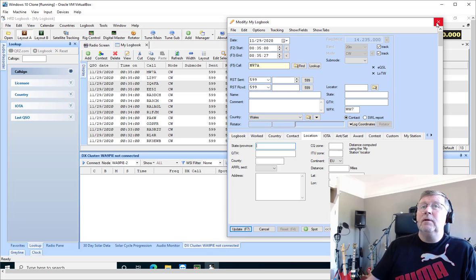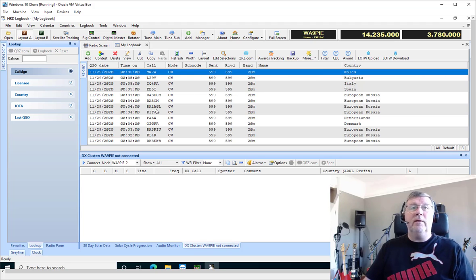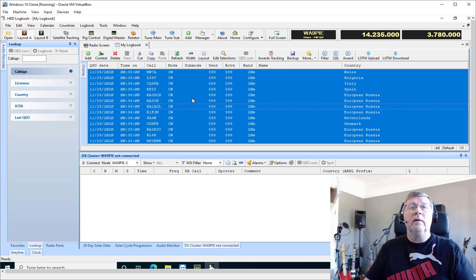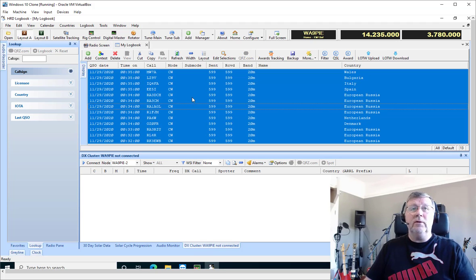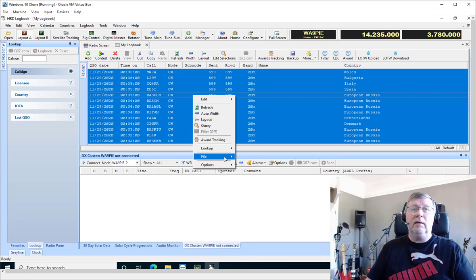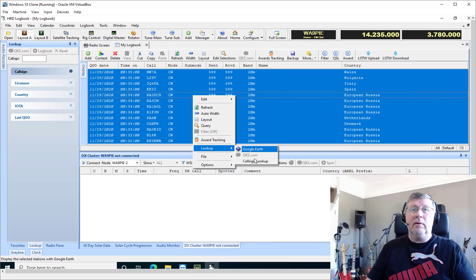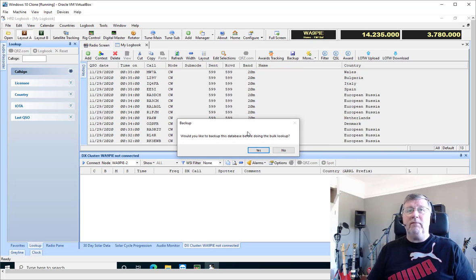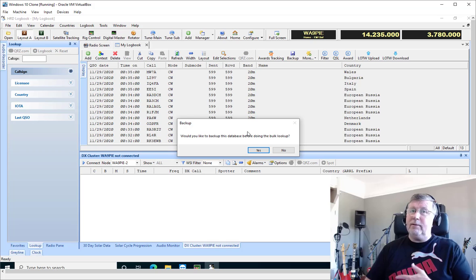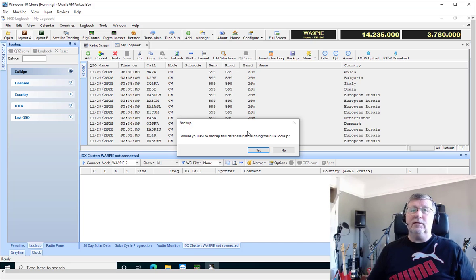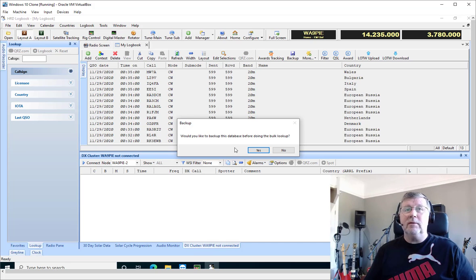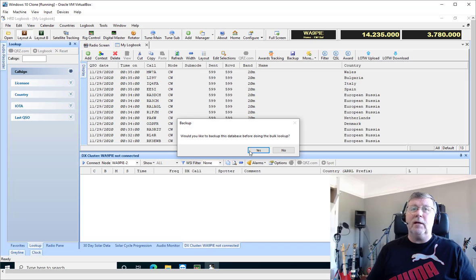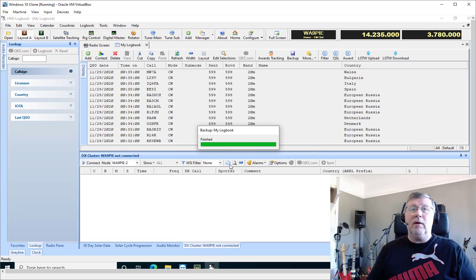So let's do the lookup on all these guys. I've selected them, I'm going to right-click, come down to look up call sign lookup, and it's going to ask me if I want to back up my log. I highly recommend it. It just takes a moment and you'll be glad you did if you ended up with a result you didn't like. So I'm going to let the backup run.